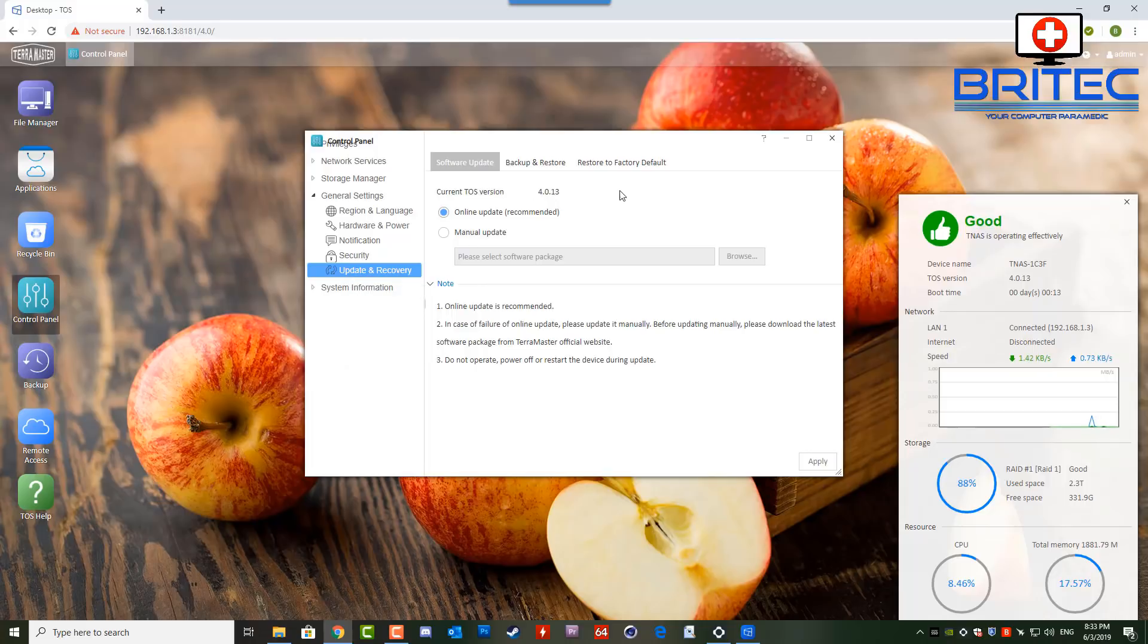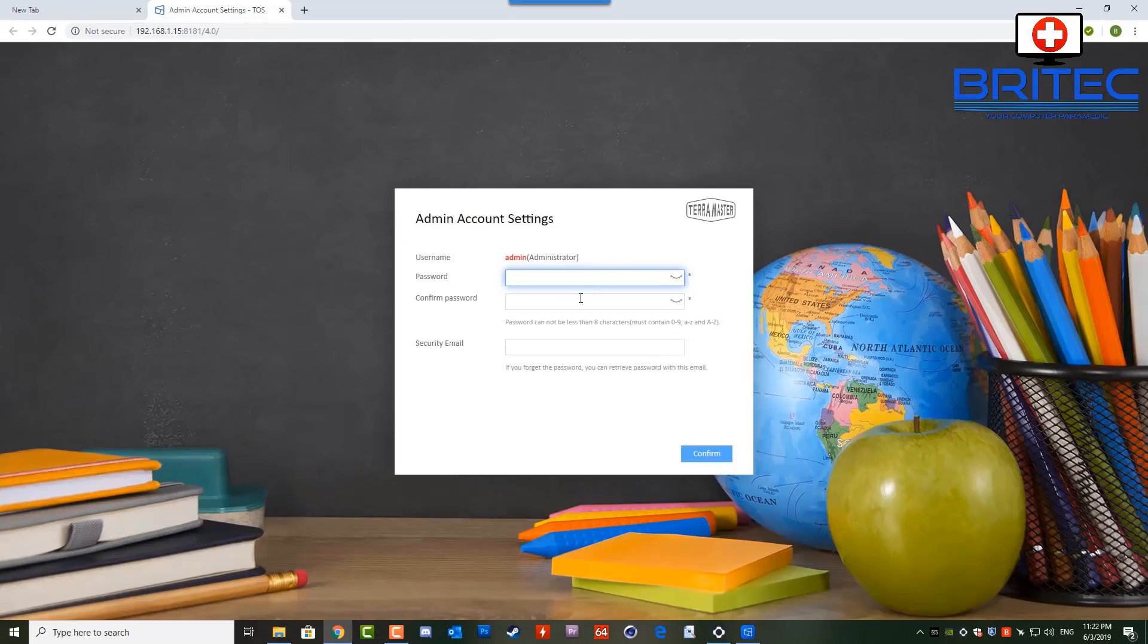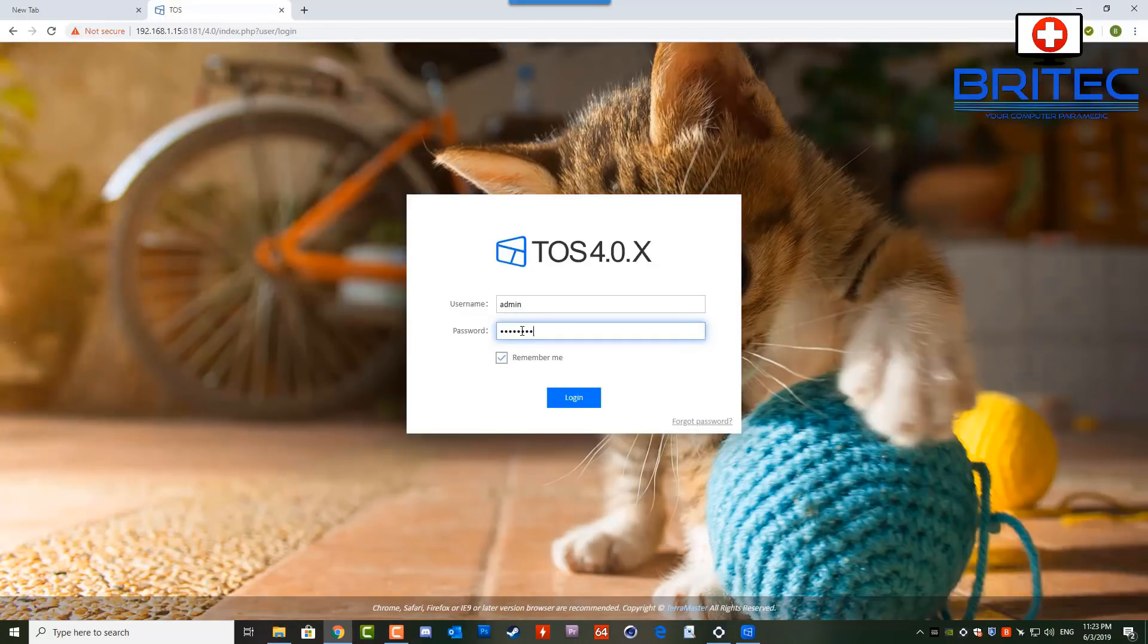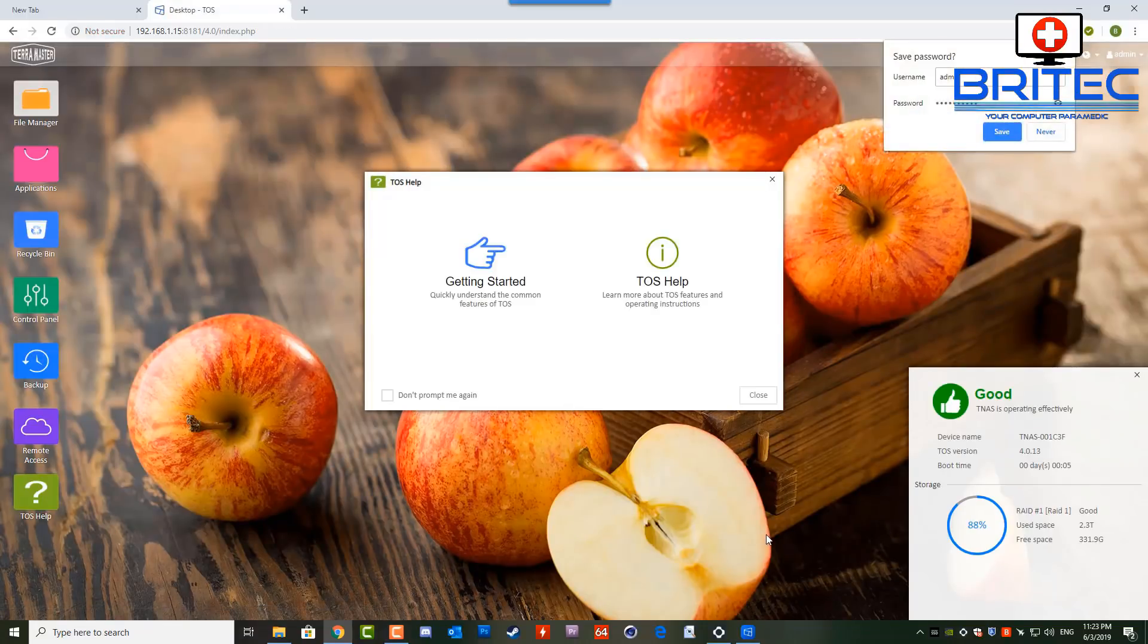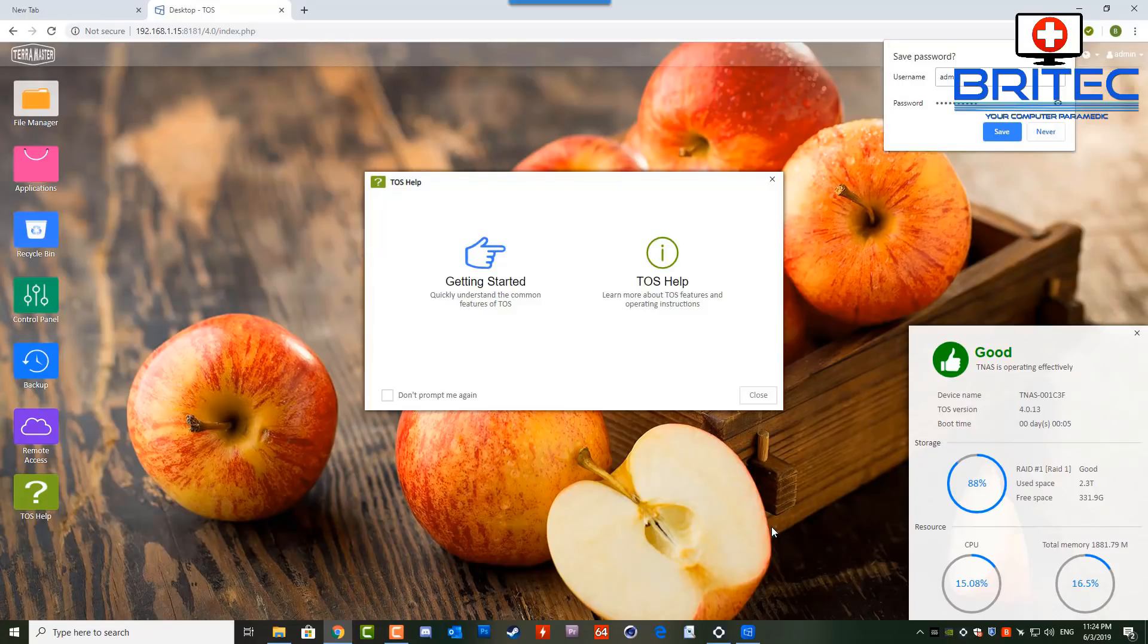It says restore to factory default basically. So that's what I did. I clicked on this one. The NAS drive rebooted and the IP range all got reset and I got this here where it says admin account settings. I had to put in my password here and I confirmed my password and my security email. It then requested that I put in my username and password then I clicked login and lo and behold everything was restored and everything was back to normal and I was fully updated.